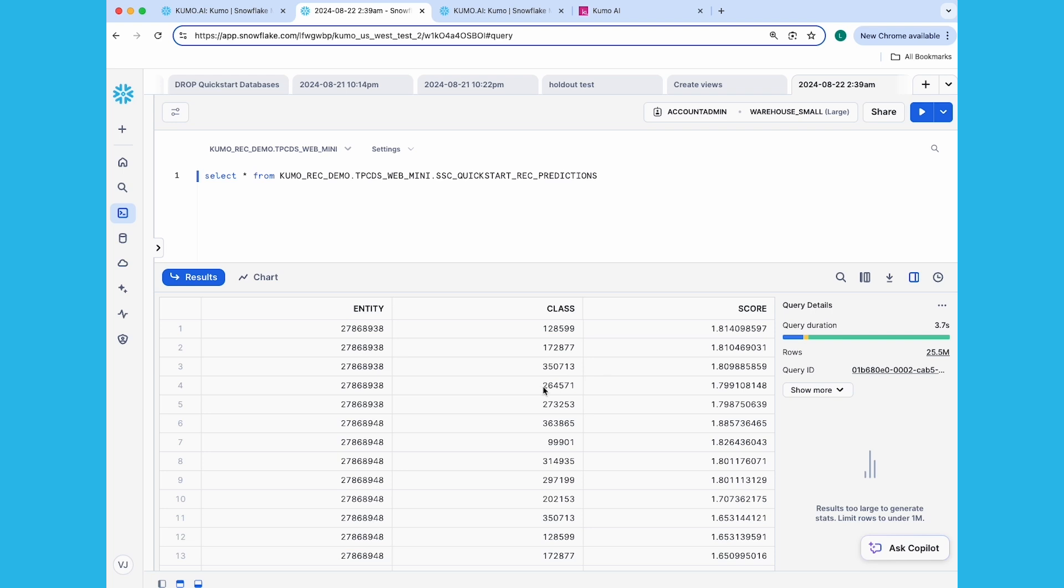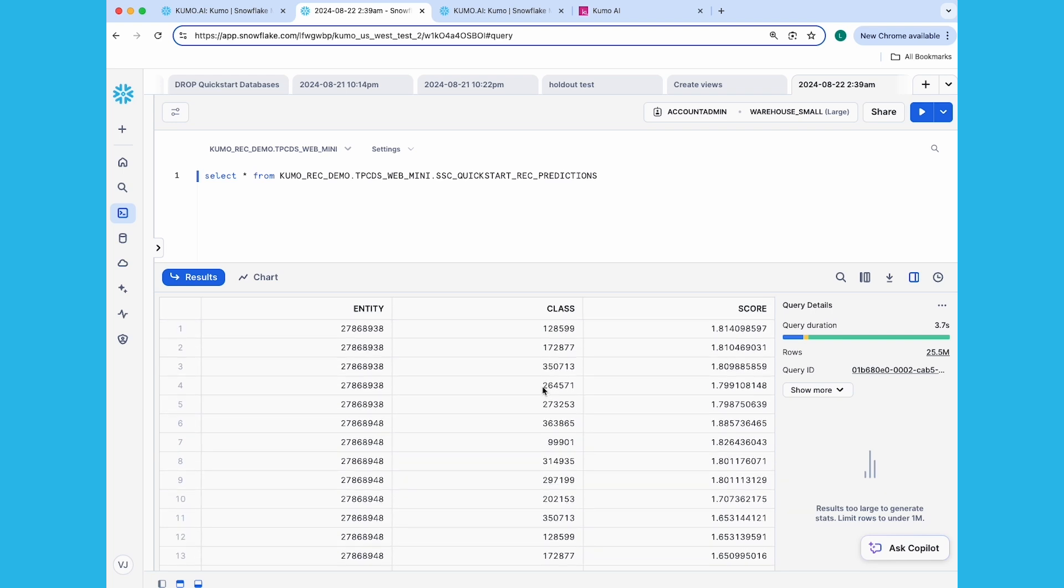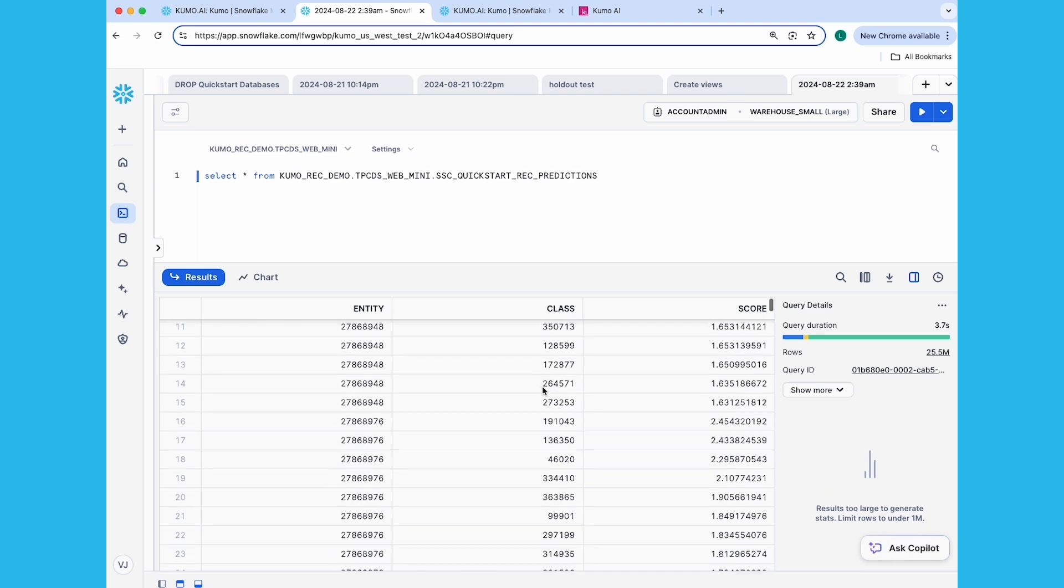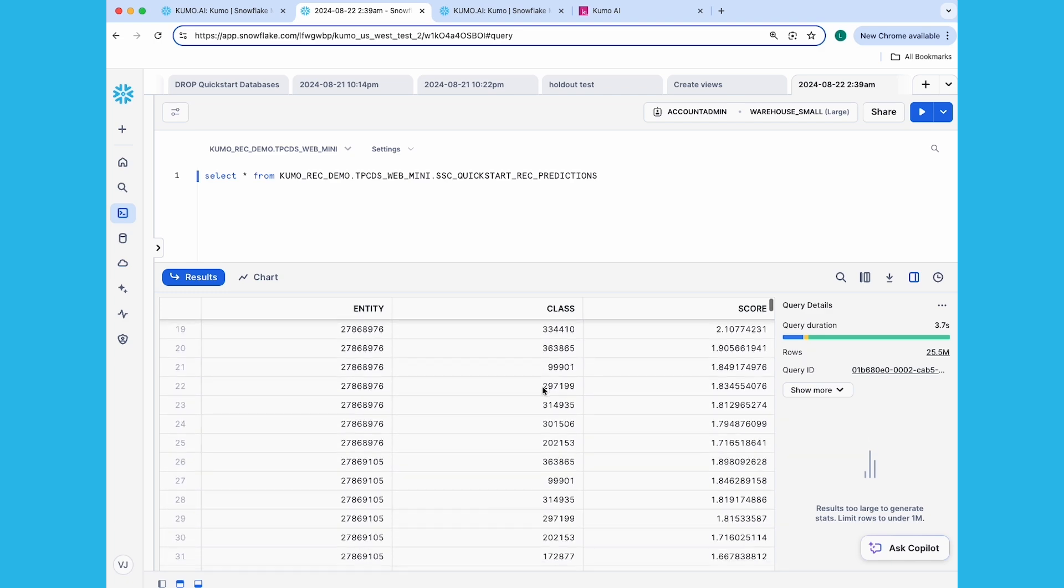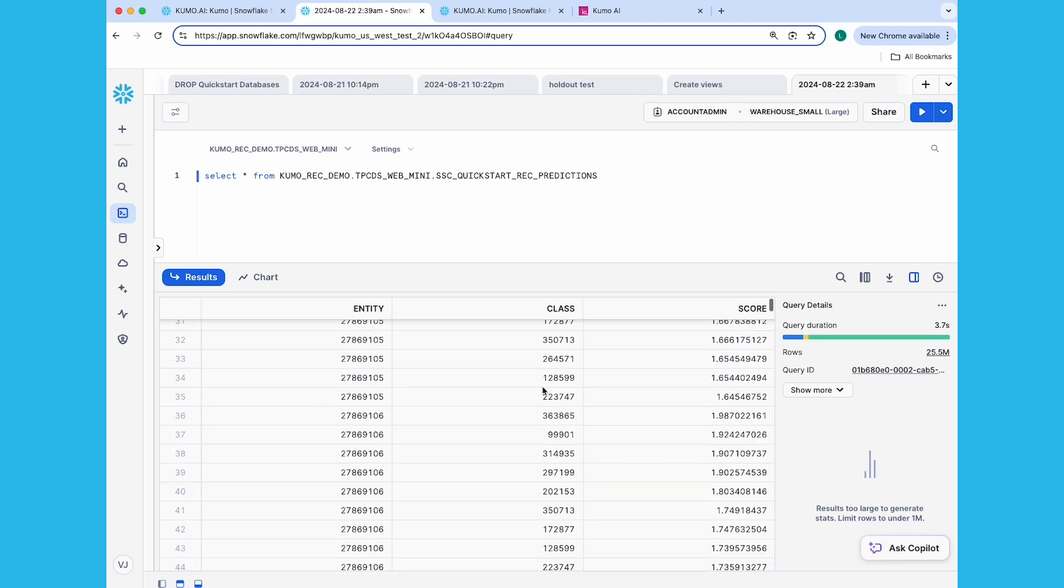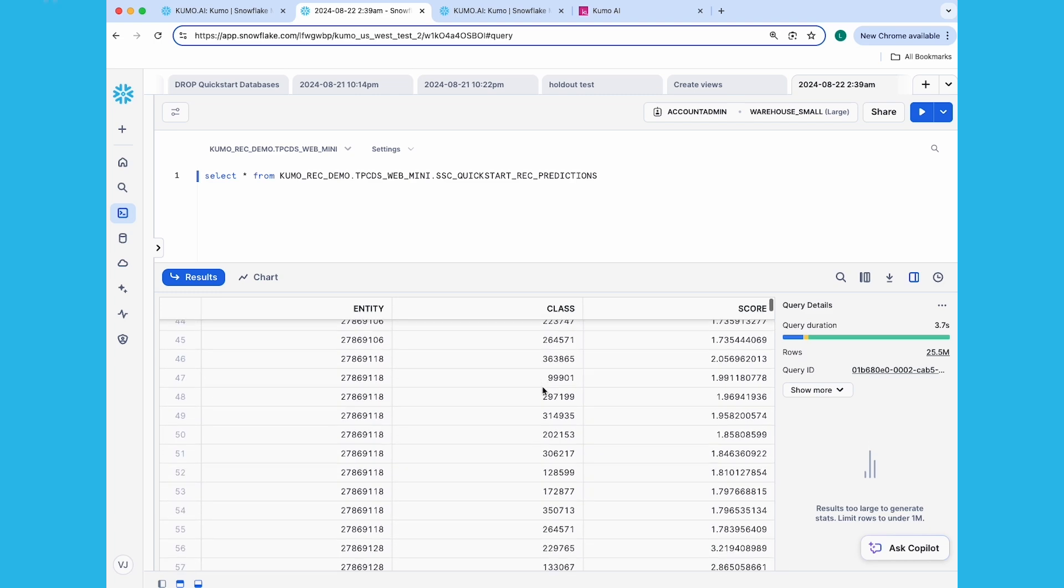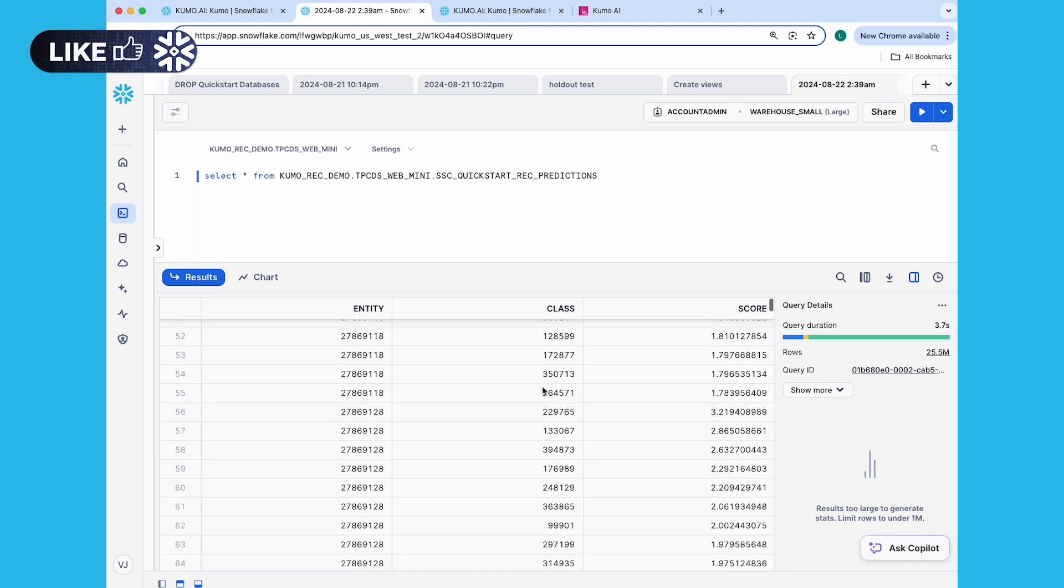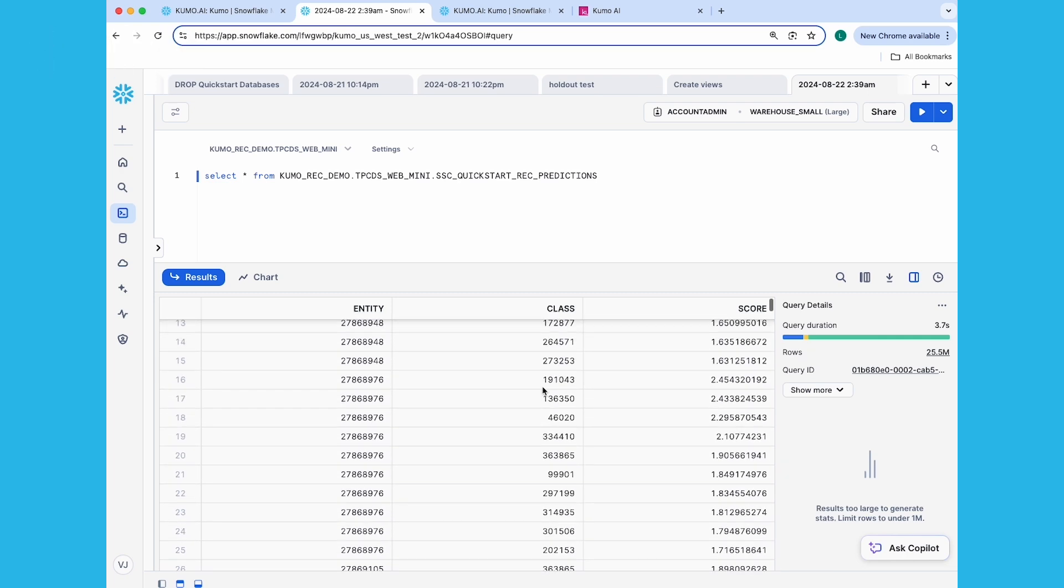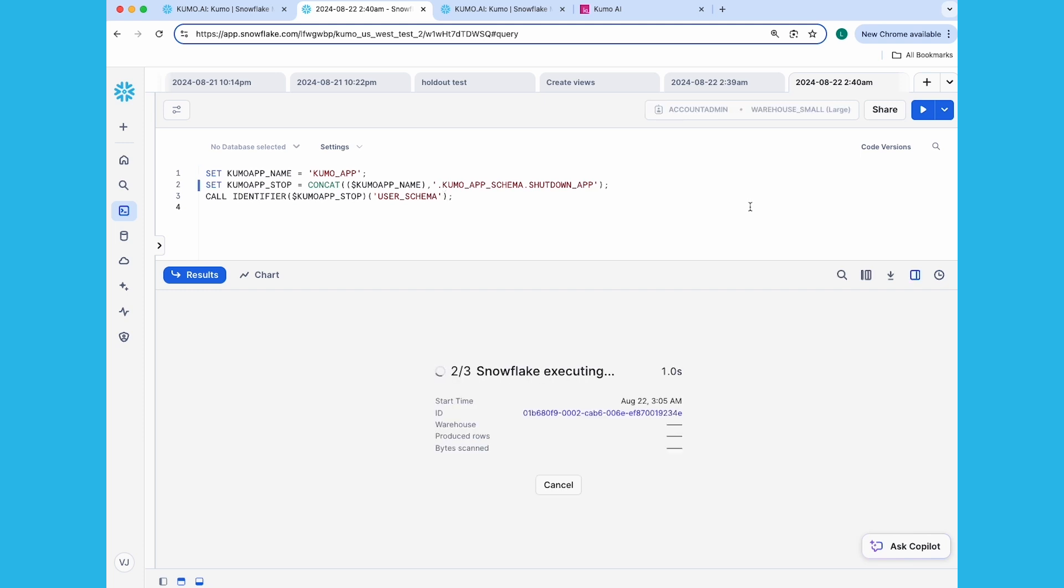Congratulations! You've just gone from raw data to predictions in the shortest amount of time possible. Now that we've built the models, you can use them to help send marketing emails to your customers and make sure the recommendations are relevant to them. Something that would have taken weeks to achieve without Kumo in Snowflake. So now that you've seen how it's done, go ahead and try it yourself in Snowflake. And when you're all done, you'll want to shut down your Kumo app to avoid accruing metered costs. Go ahead and run the shutdown command provided in the Quick Start to shut down the app.